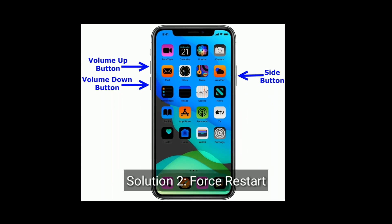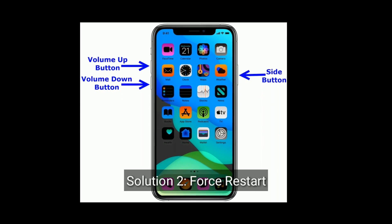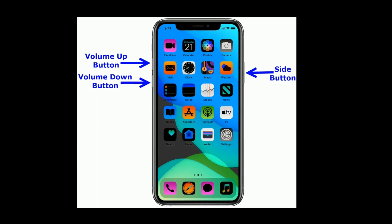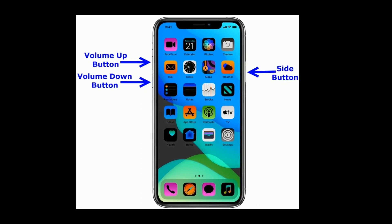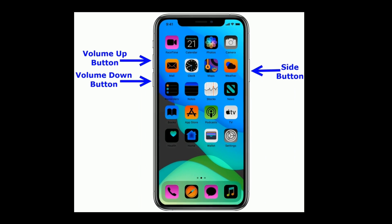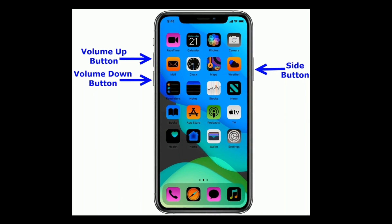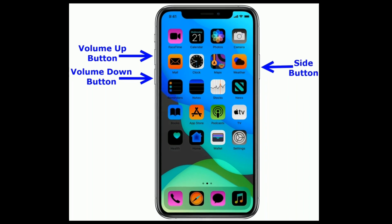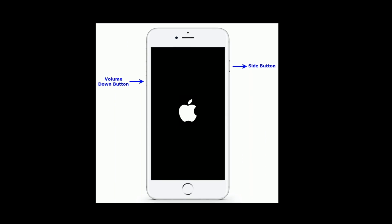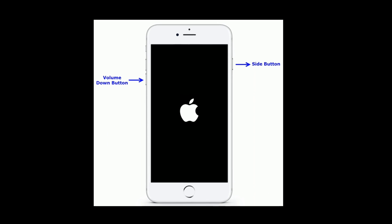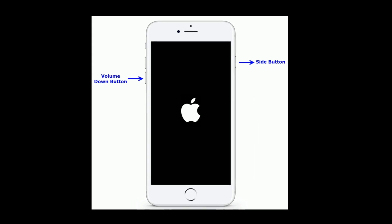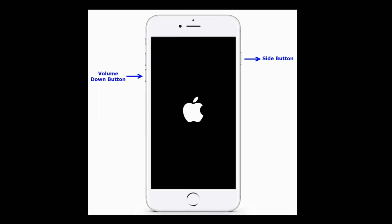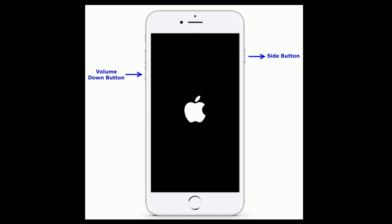Solution 2 is force restart. If you are using iPhone 8 or later models, then quickly press and release the volume up button, then quickly press and release the volume down button, and finally press and hold the side button until you see the Apple logo. If you are using iPhone 7 and 7 Plus, press and hold the side button and volume down button at the same time until you see the Apple logo.